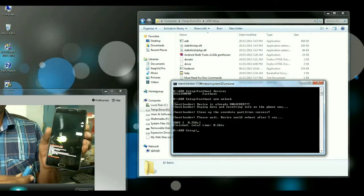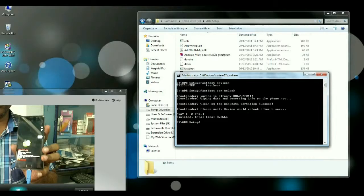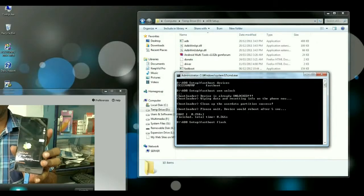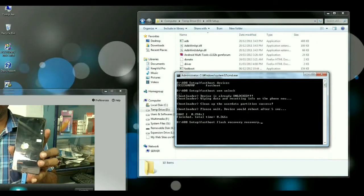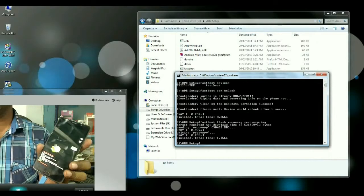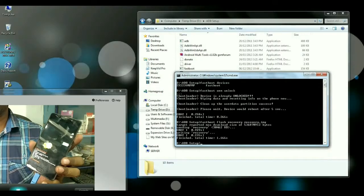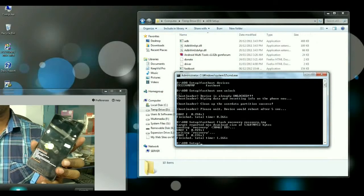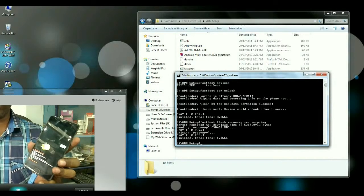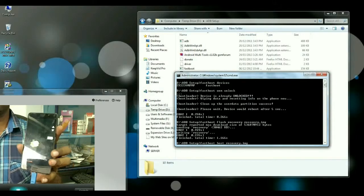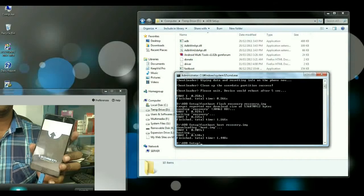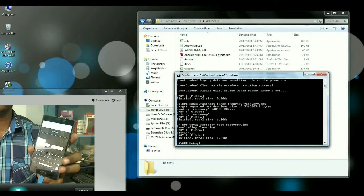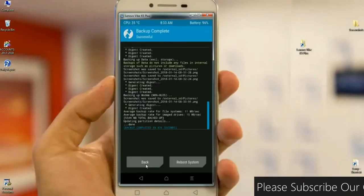When we reboot into fastboot mode, then connect again USB cable to your PC. Then type command fastboot flash recovery recovery.img. Then simply press enter. Then we have to go into TWRP mode. Let's type the command fastboot boot recovery.img. Then simply hit enter. It will automatically boot your phone into TWRP mode.